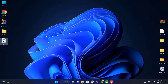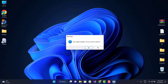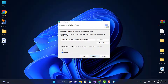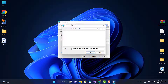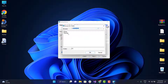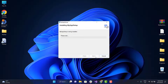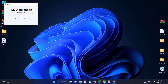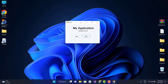Now, open the application. The update is detected, so let's install it. As you can see, version 2.0.0.0 is installed.